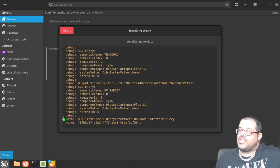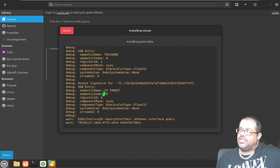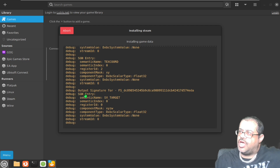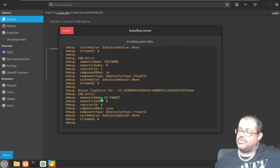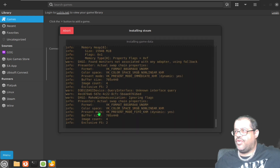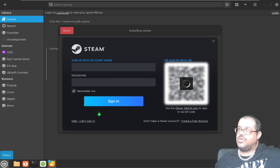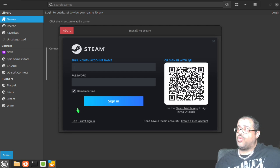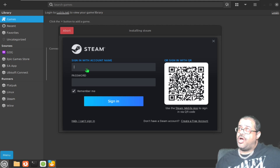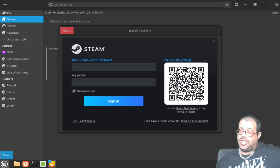As you guys can see, it's installing the game data. This is what Wine does in the background — it's doing all of this just to install the Steam executable file. It has to do all this because there are differences between Linux and Windows that need to be handled. Once it's done installing, all I have to do is sign in, put my password in, and we're good to go.